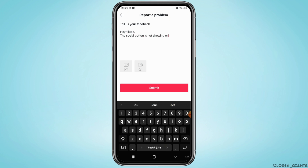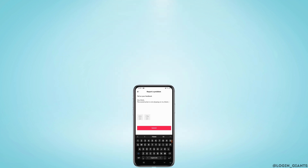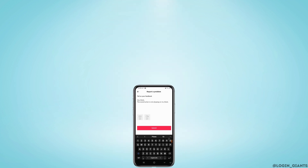Once done, click on the Submit button. The TikTok help center would look after your problem, but you might have to wait at least 24 hours. That's it — I really hope you found this video helpful. If you did, please make sure to hit the like button and subscribe to us for more great content. Thanks for watching.